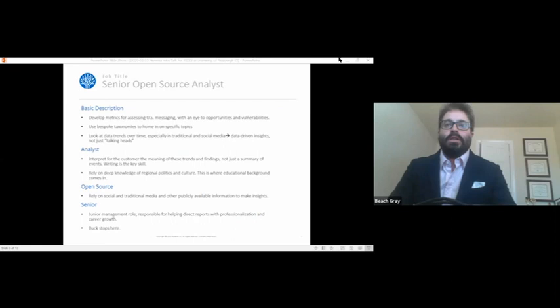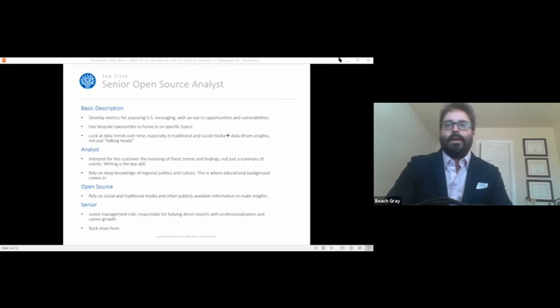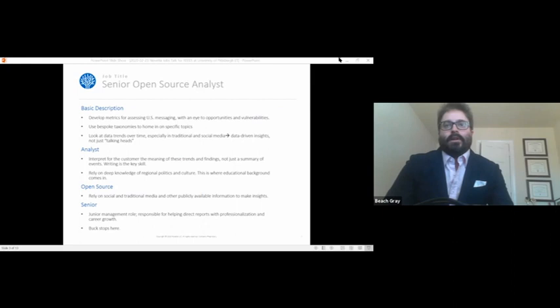The open source is we're just looking at what's already out there. We're not doing other sources of information that are classified that maybe like something that has to do with intercepting signals or any sort of thing having to do with human intelligence. So it's just what's out there on the internet, printed, freely available, and not private anyway.